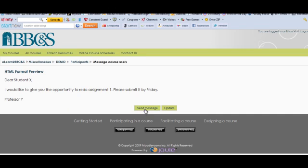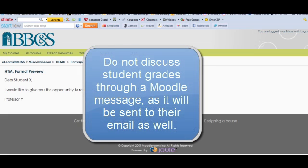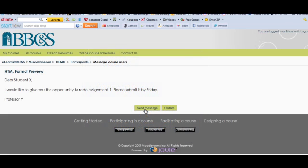Please note that messages sent through Moodle are also sent to the student's institutional email address so please don't communicate anything about grades or any kind of sensitive information like that that would violate the FERPA law.